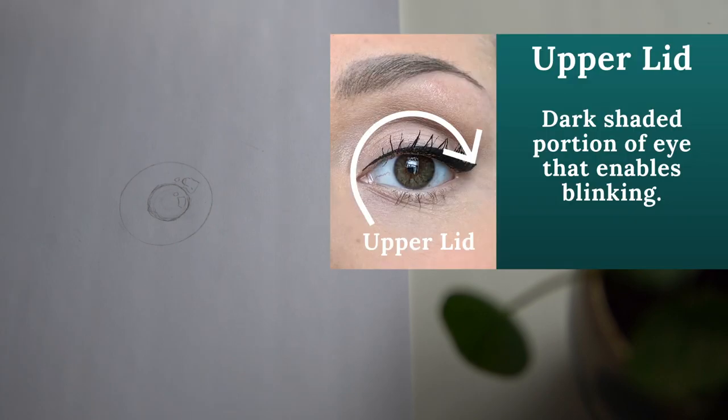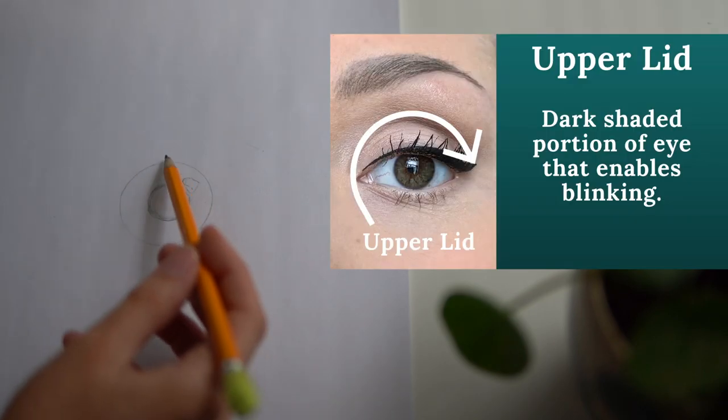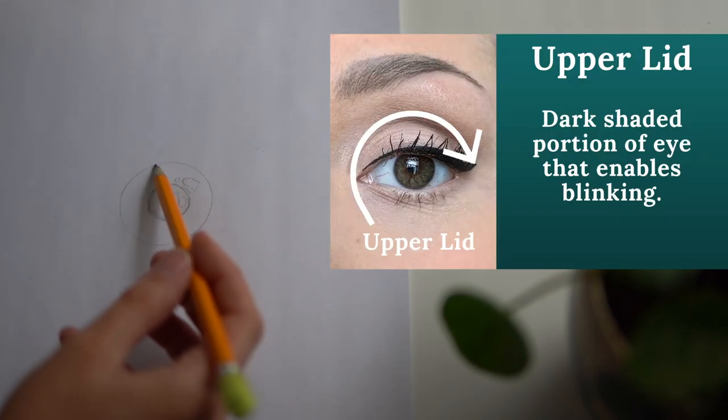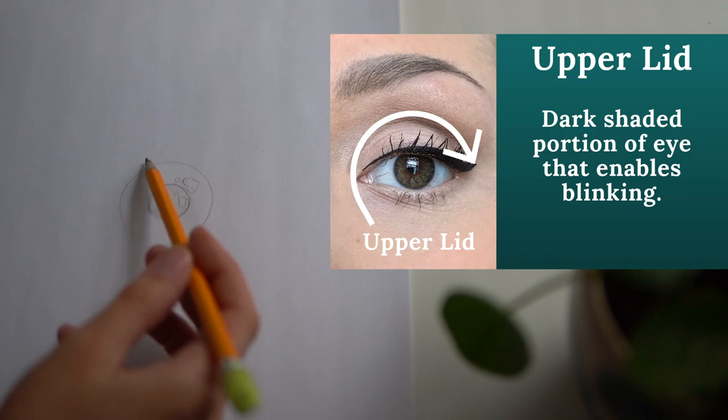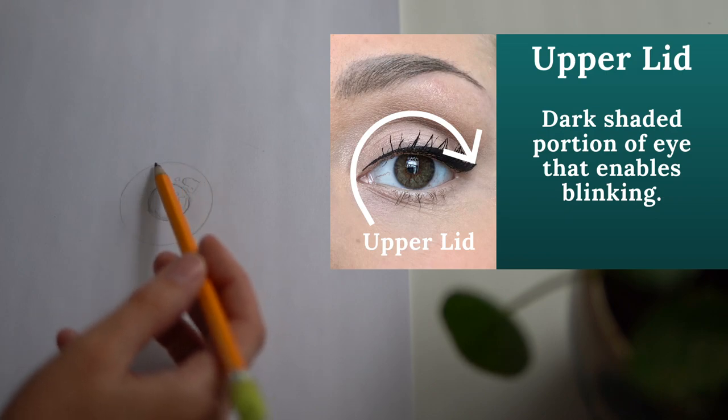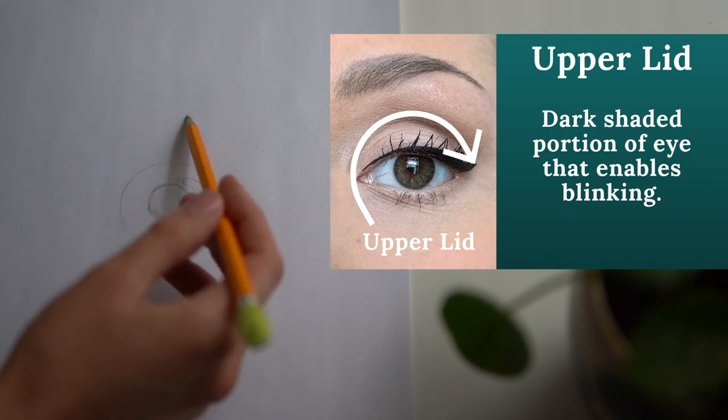The next step in drawing your eye is to sketch out the top of the upper eyelid. The top of the upper eyelid can usually be found by taking the arc of the iris and moving it up.